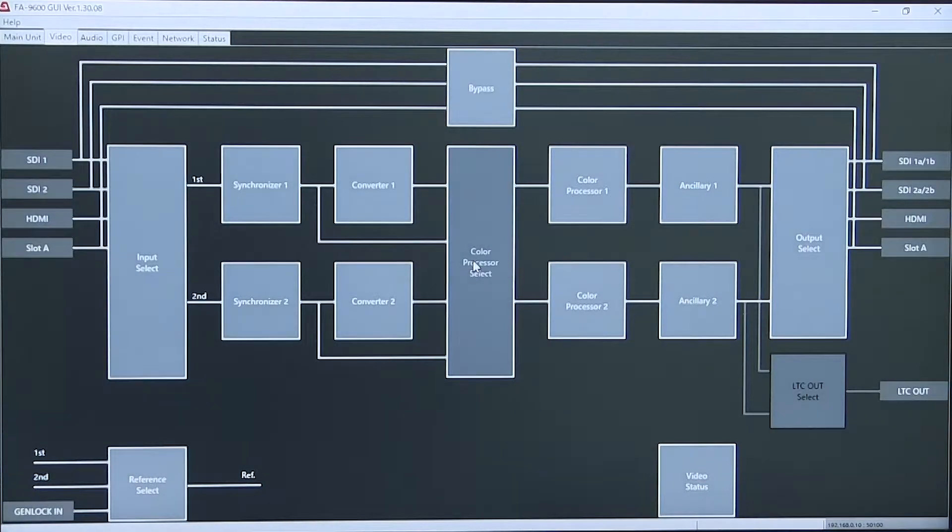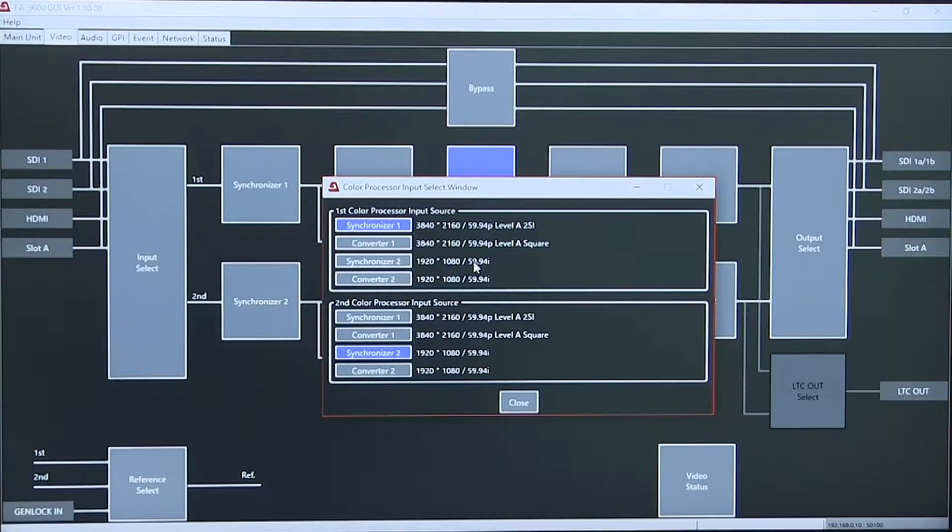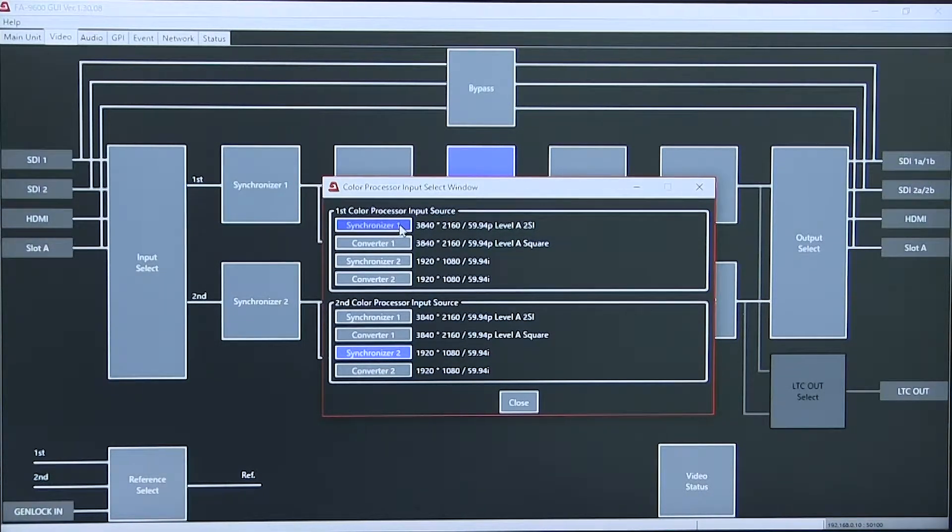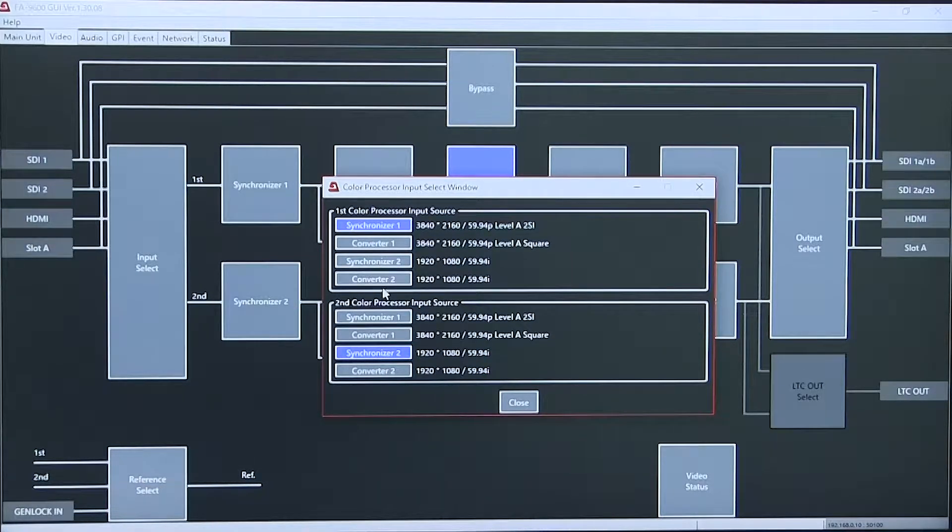The color processing select has two separate processors that can be input from synchronizer 1 or 2 or converter 1 or 2.